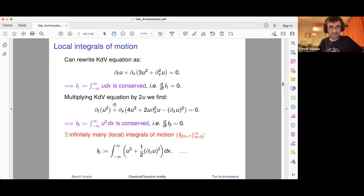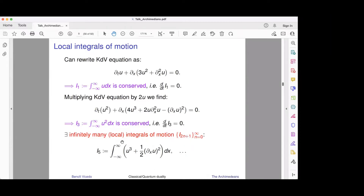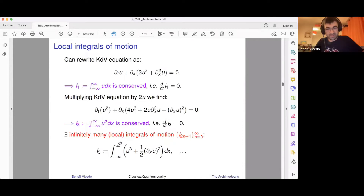Similarly, you can build more interesting integrals of motion by multiplying the KDV equation by 2U and rearranging, and then U² when integrated over space becomes an integral of motion — it doesn't depend on time. You can keep going like this, playing with the KDV equation to construct all these integrals of motion by hand. The claim is that there is an infinite number of them, called I_{2n+1}. Here I've written the fifth one. When you see this, you should ask yourself whether there's a systematic way of building these integrals of motion rather than one by one.